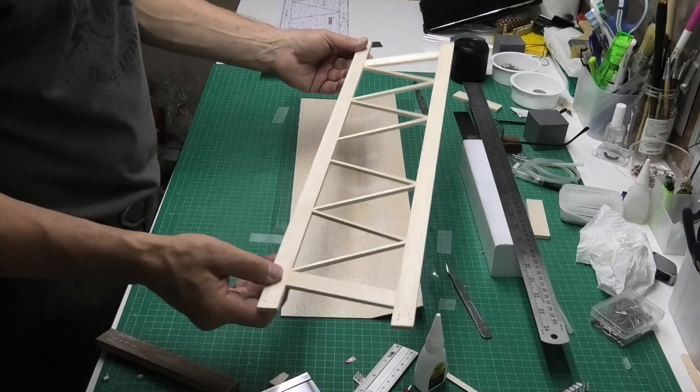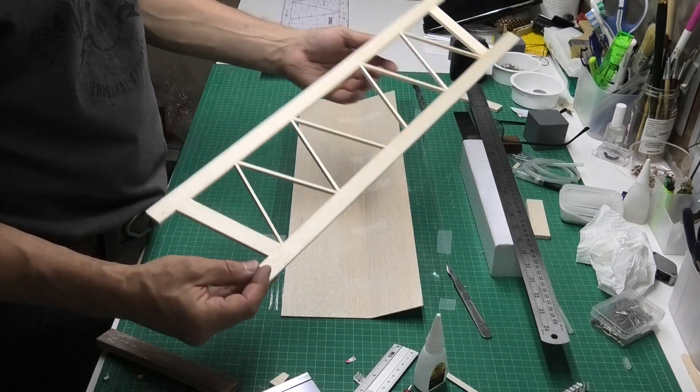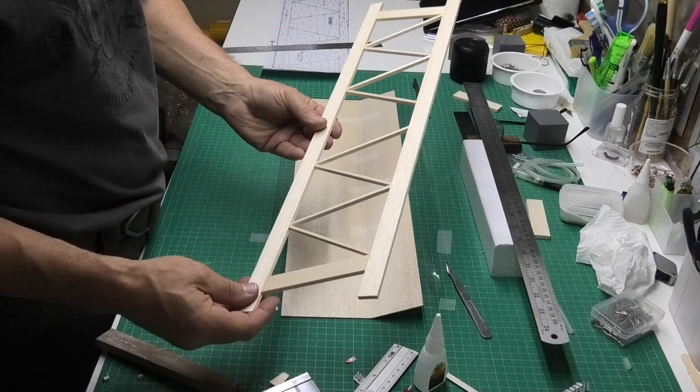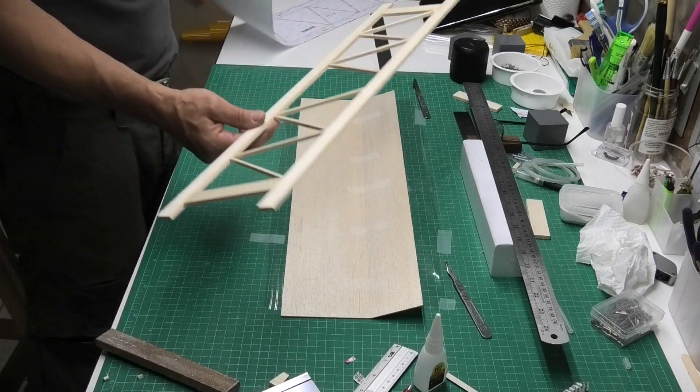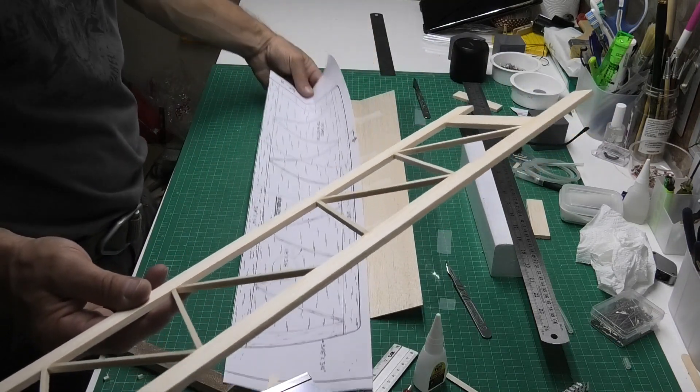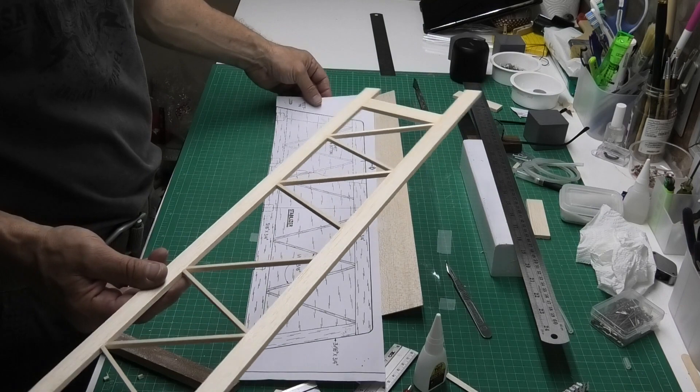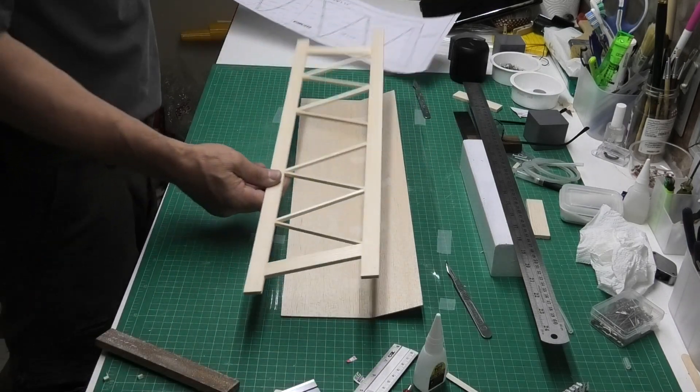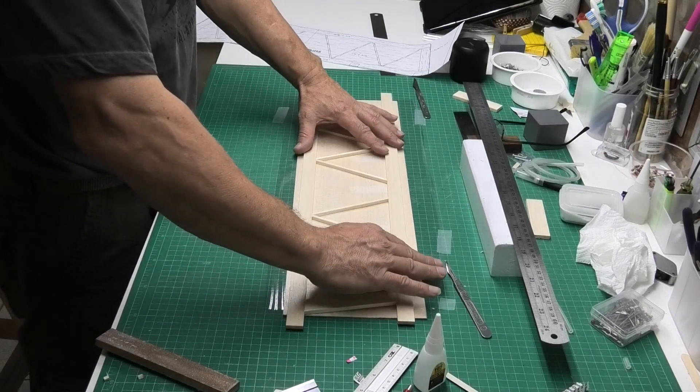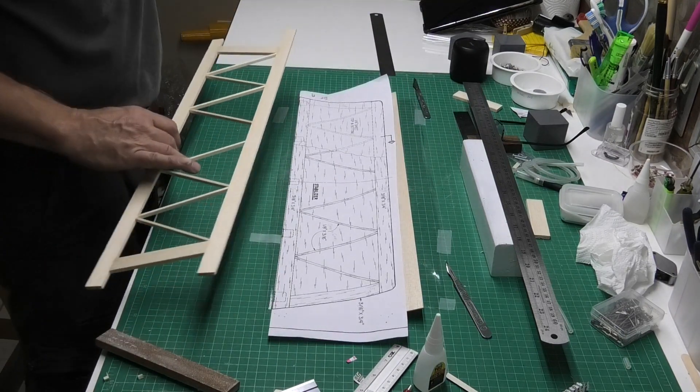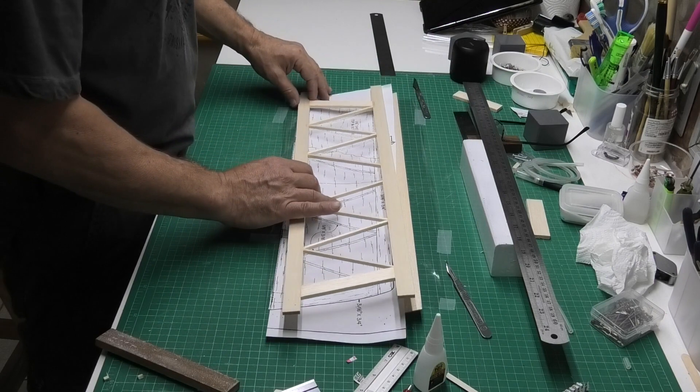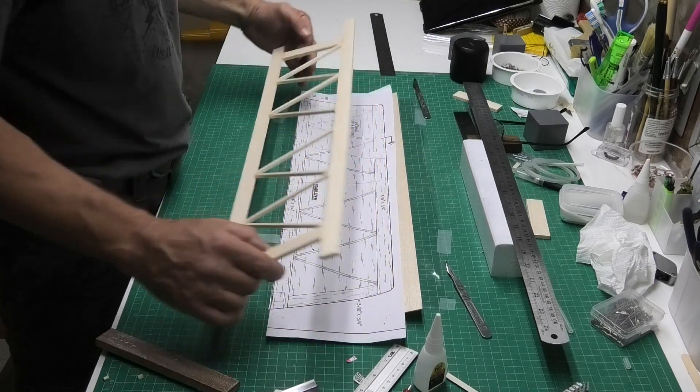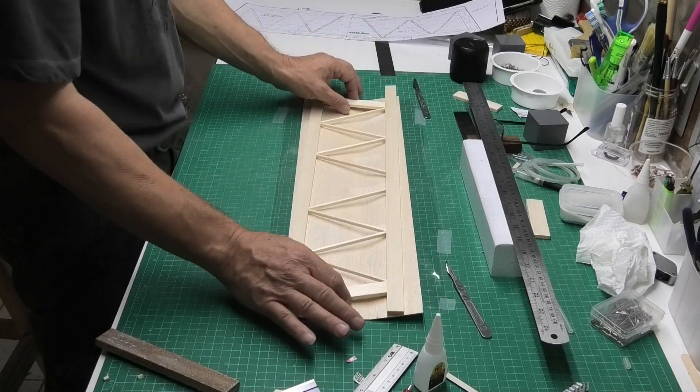I've now finished gluing the tailplane or the basic structure of the tailplane. The instruction booklet that came in RC Modeler suggested that you built the tailplane actually on top of the sheeting. But my concern was that I wouldn't be able to see the shape of it because obviously the sheeting isn't transparent. I preferred to build it on top of the plans as I have. And now I'm going to stick the sheeting on afterwards.